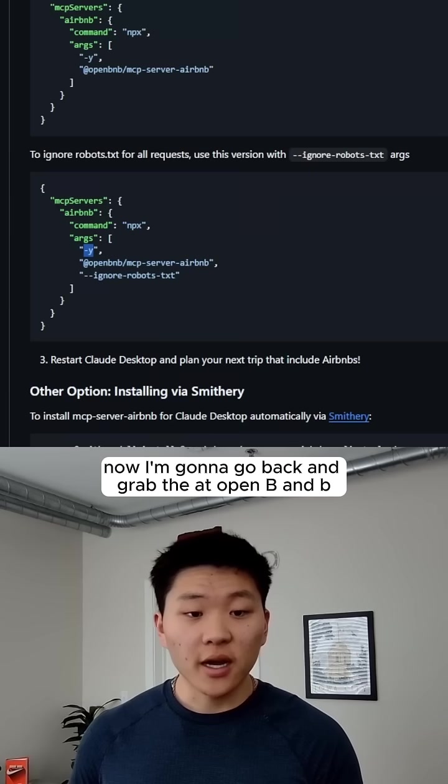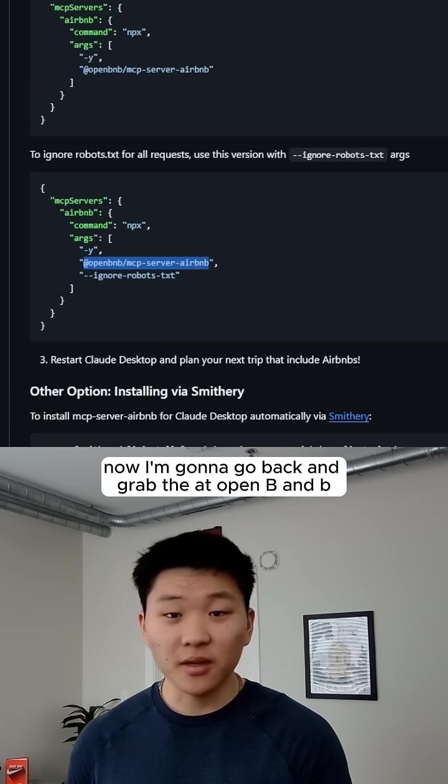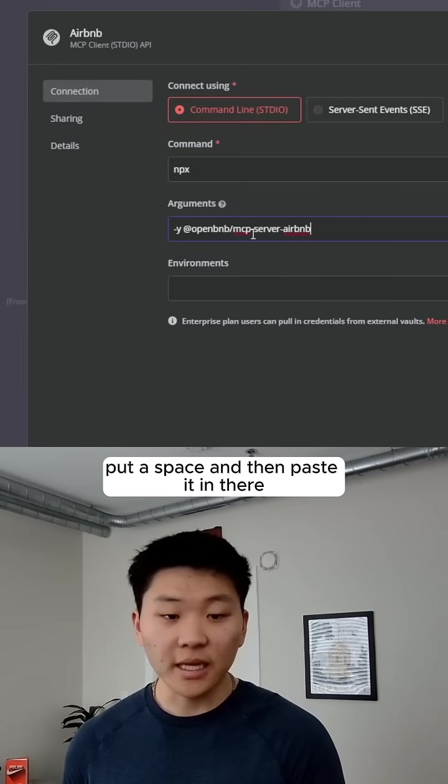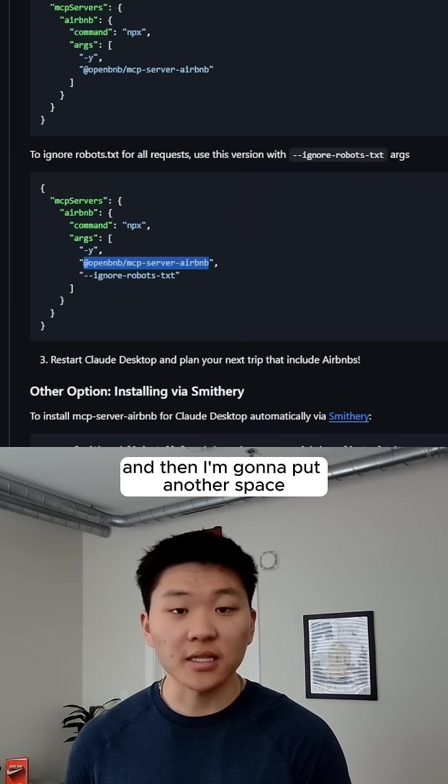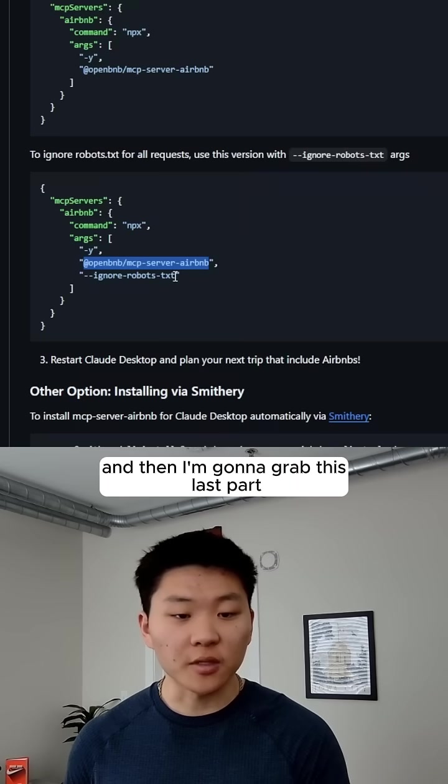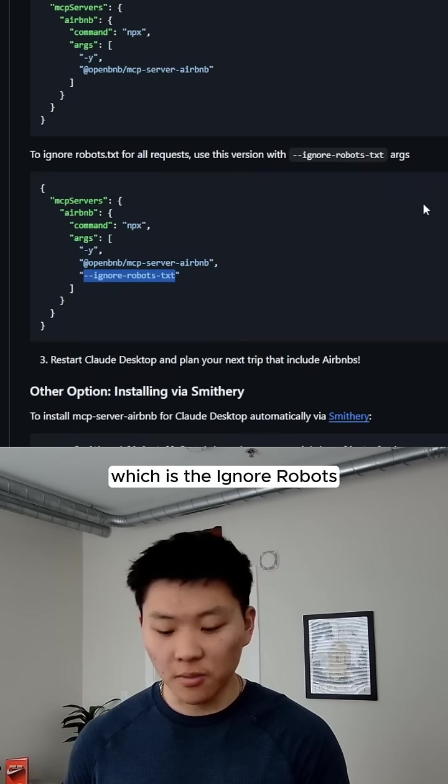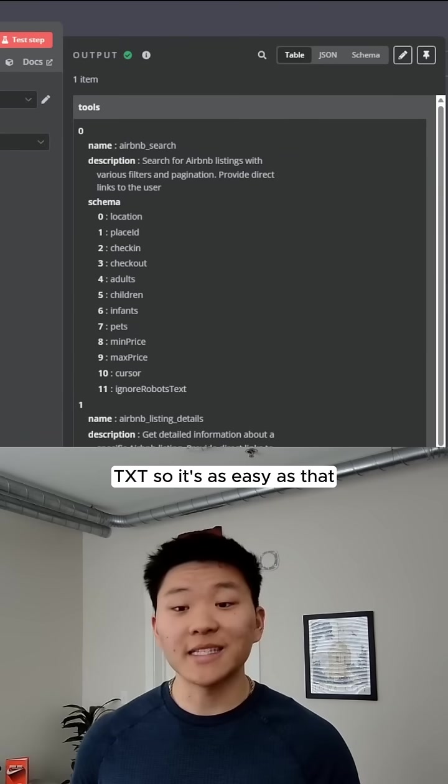So first is the dash y, and I'm going to go back and grab the at open BNB, put a space, and then paste it in there, and then I'm going to put another space, and then we're going to grab this last part, which is the Ignore Robots TXT. So it's as easy as that.